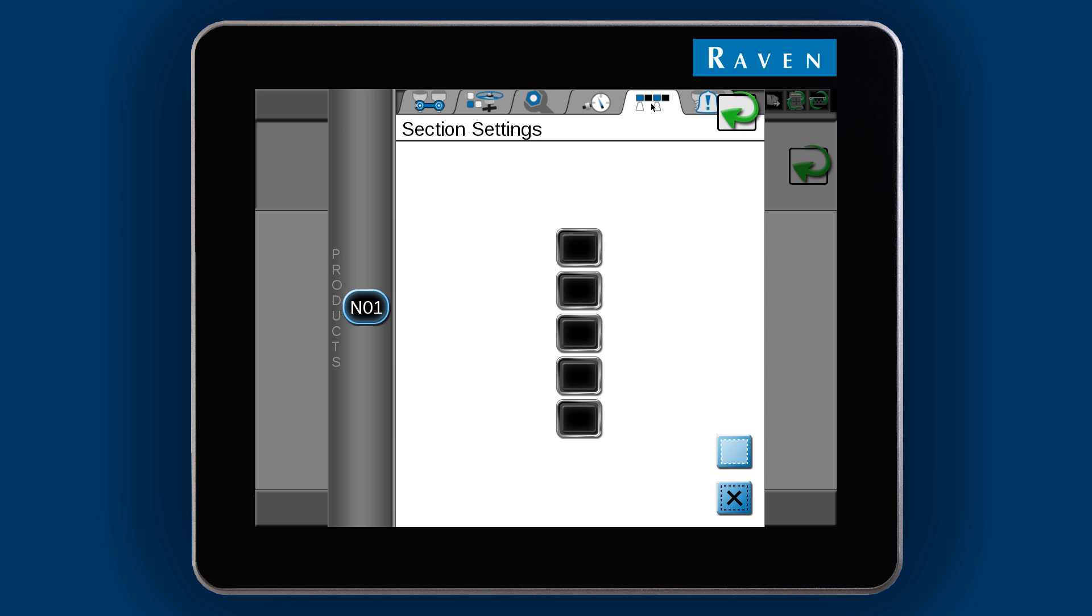Check the sections that you want enabled for the product. You can do one at a time, or you can check and uncheck all using the buttons at the bottom.